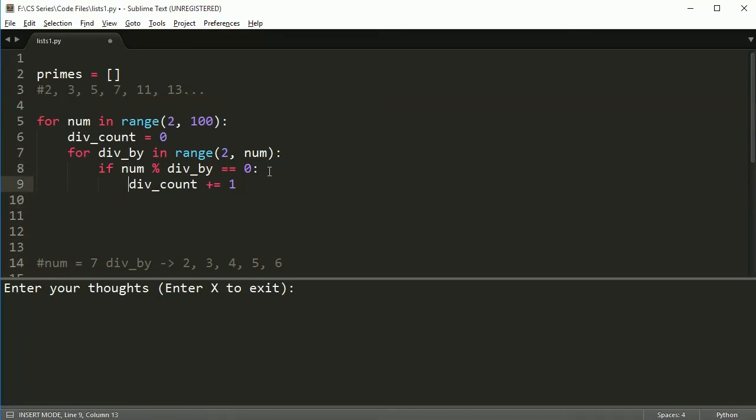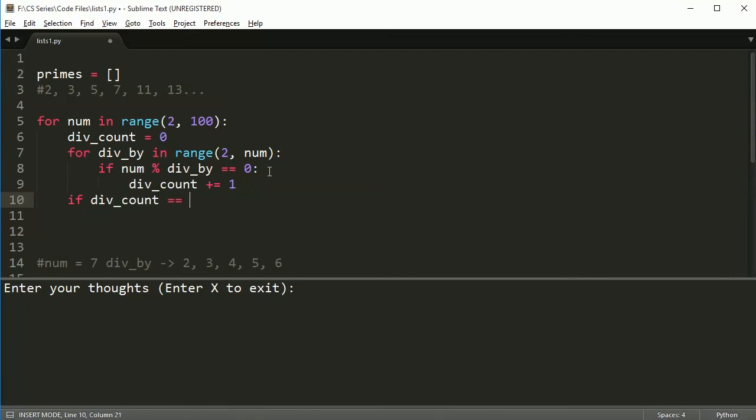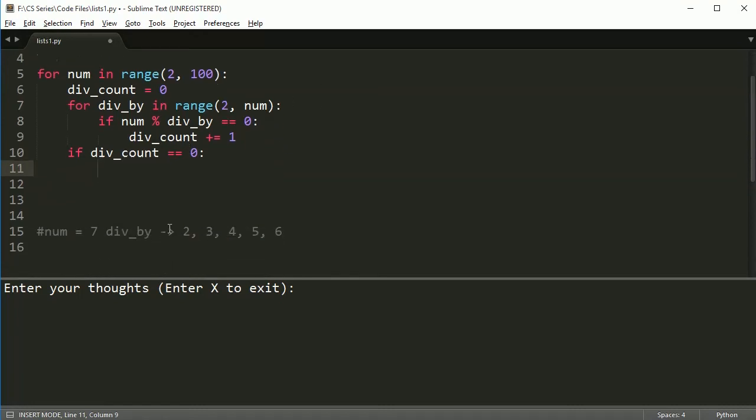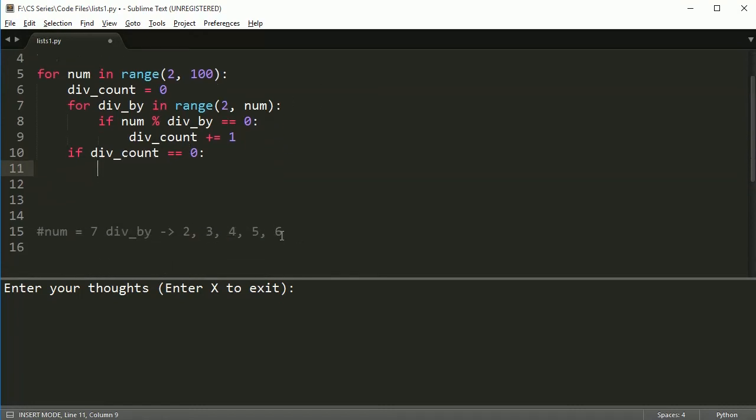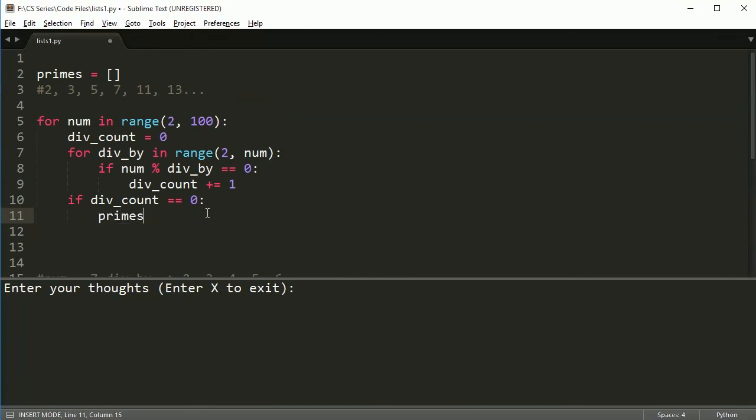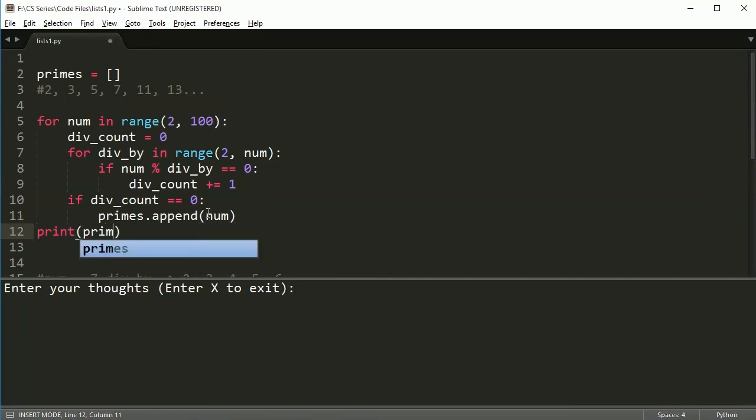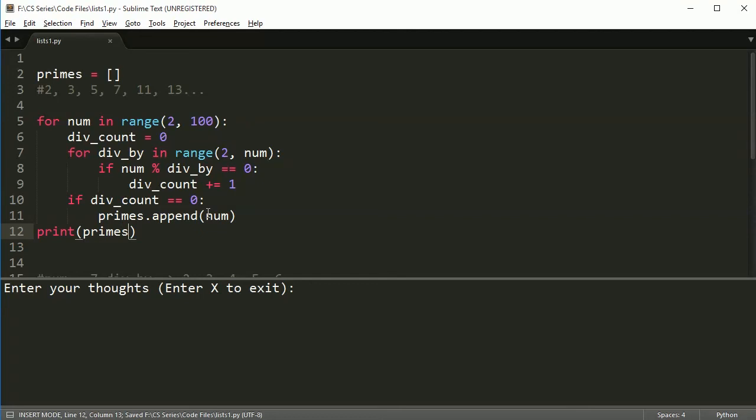So, it counts how many times it's divisible by that particular number. So, by the time this loop is done, if that number, so if div_count is still equal to 0, that means nothing here went into that number. And if nothing went into that number, that means that it is a prime number. So, then I can append it. And then, when I'm done, I can print out my list of primes. So, if I run this, you notice I get all the prime numbers up to 100.